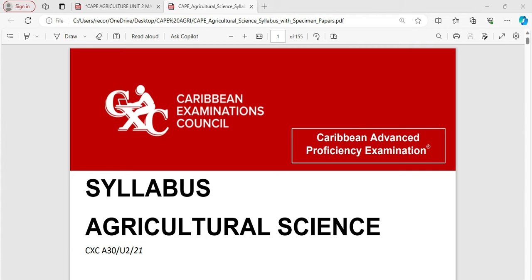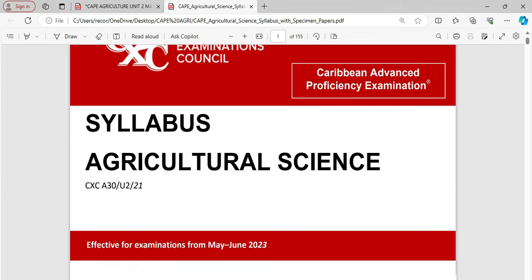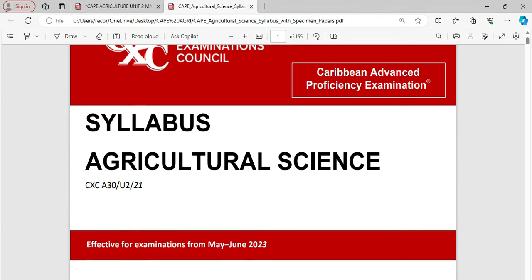Now, in subsequent videos, I'll be looking at the exact IA and what would be expected or examples to look at its coverage. I am using the new CXC CAPE Agricultural Science Syllabus, which is effective for the exam period starting May-June 2023.